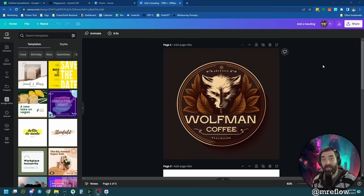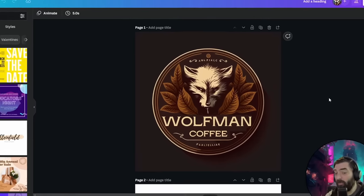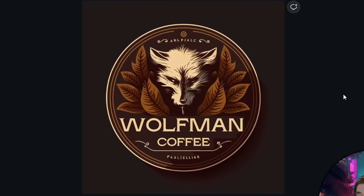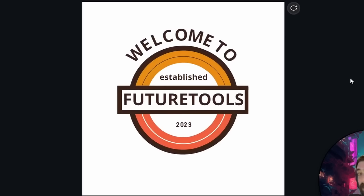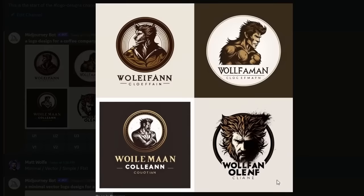Do you want to know how to create AI generated logos like this one for Wolfman Coffee or this one for Future Tools? Here are a few other concepts we generated.